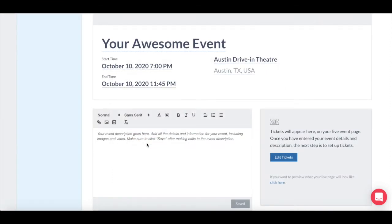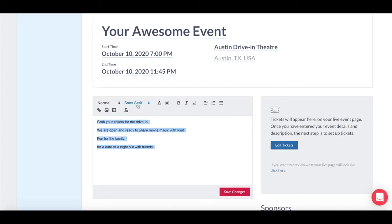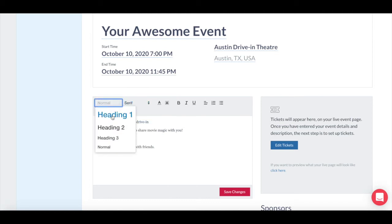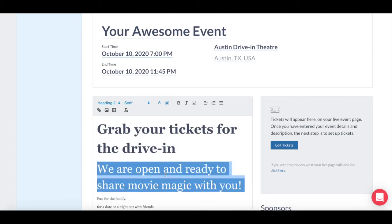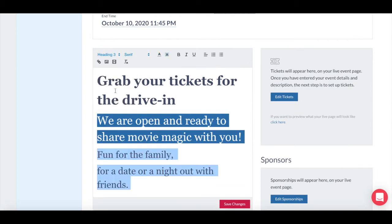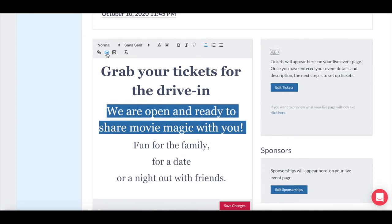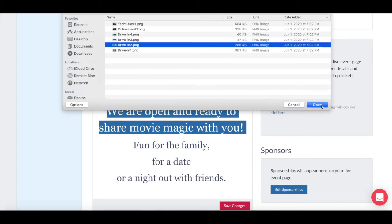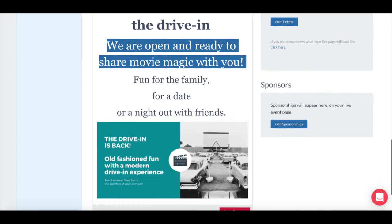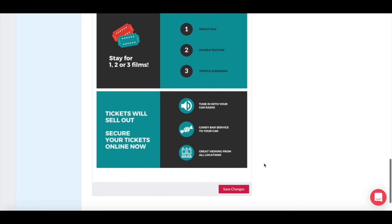The next step is adding an event description. All the details and information for your event go here. Add all the text you want — you can change the font, the size, the color of your text, so play around with it until you like how it looks. You can also add images, maps, and video into this section. Just go into your saved files on your computer and upload them as you wish. You have the flexibility to create the page that you want your event goers to see. Be sure to click save after making these edits.